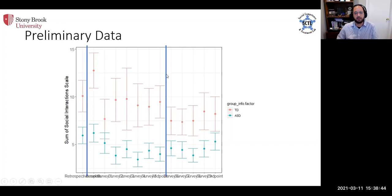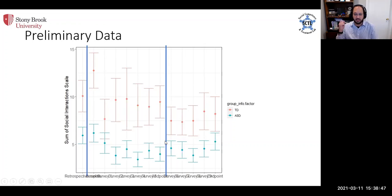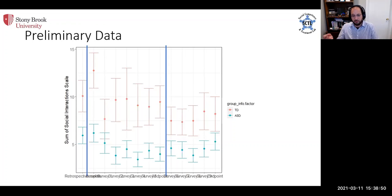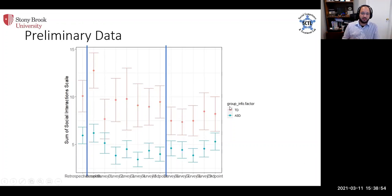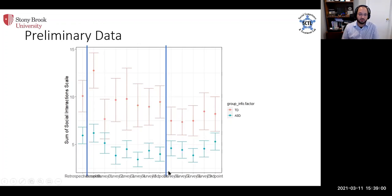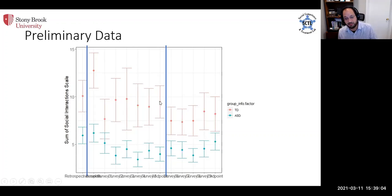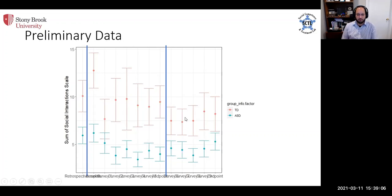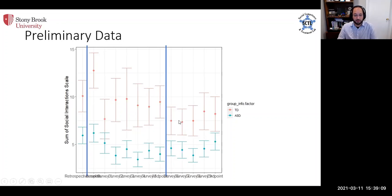This is beginning week one and then this is every week thereafter. And then this blue line over here will always represent in these data the return to school, the midpoint of the survey. One thing we're seeing here is that right from the beginning at least according to parent report, the typically developing kids are having more social interaction to begin with and that kind of stays fairly stable throughout.